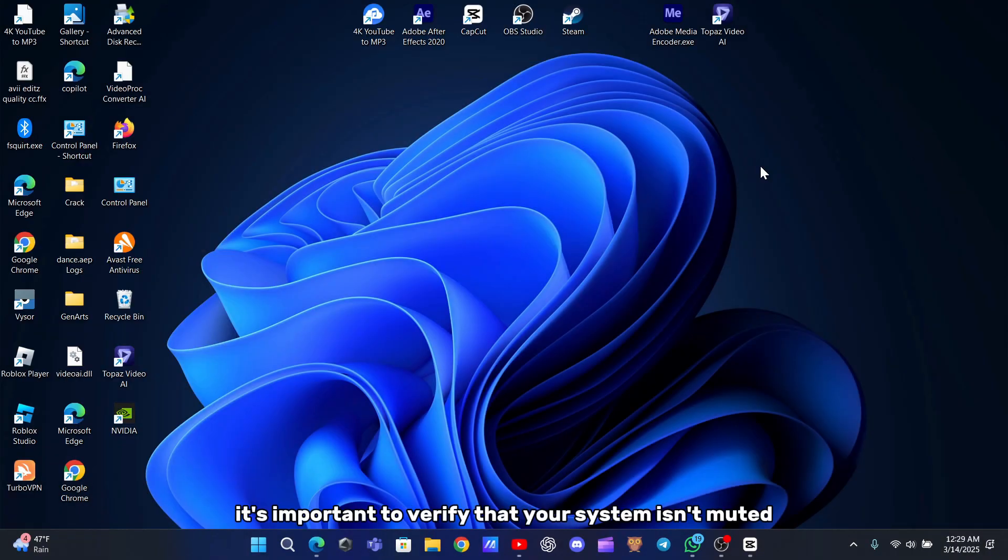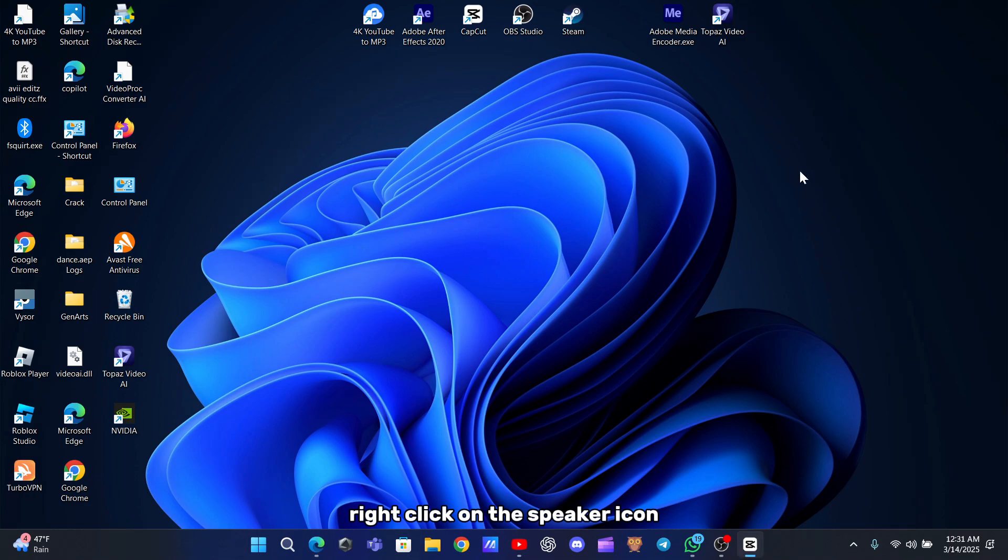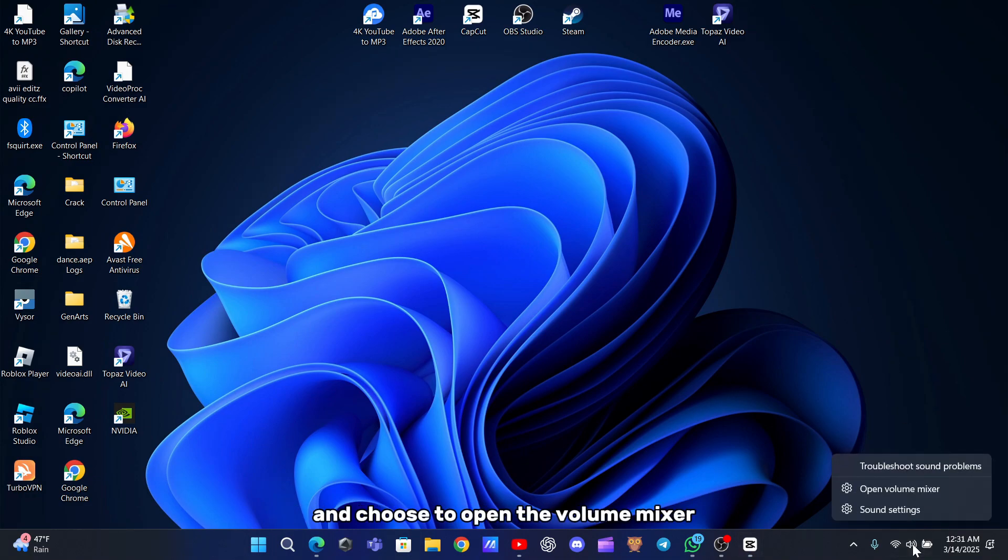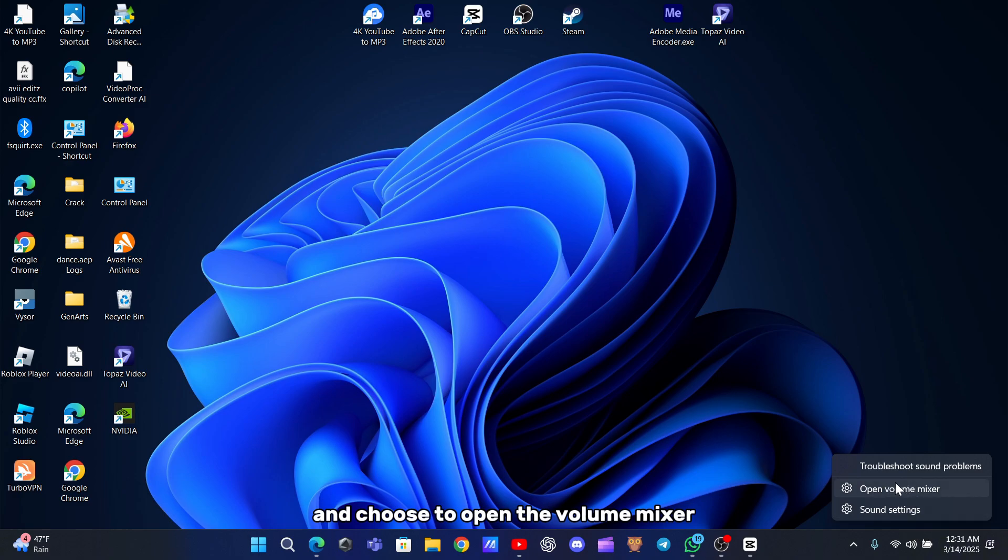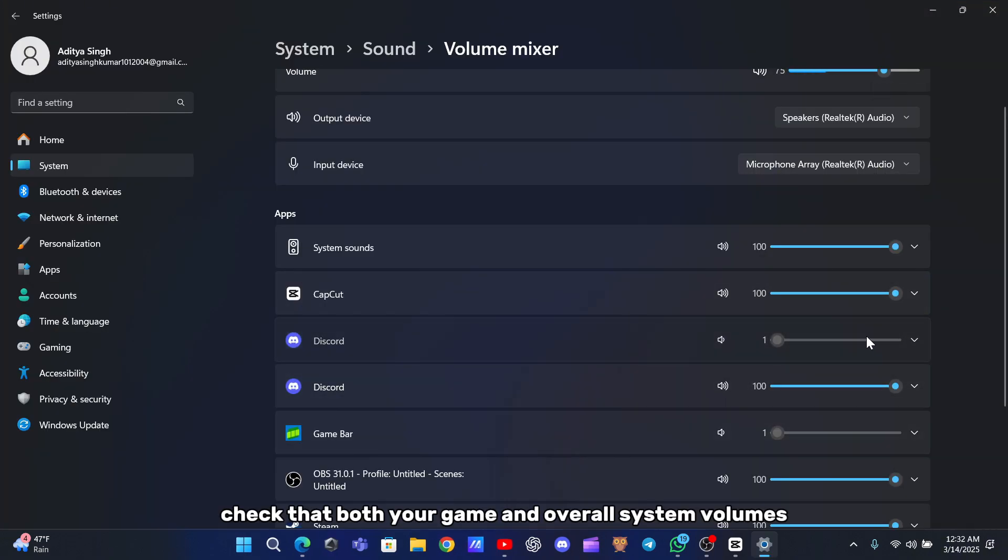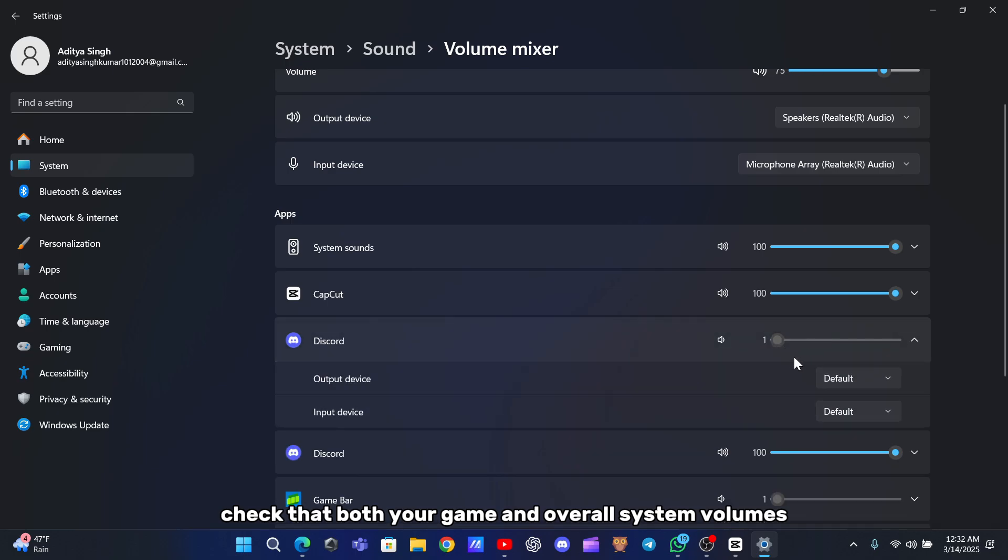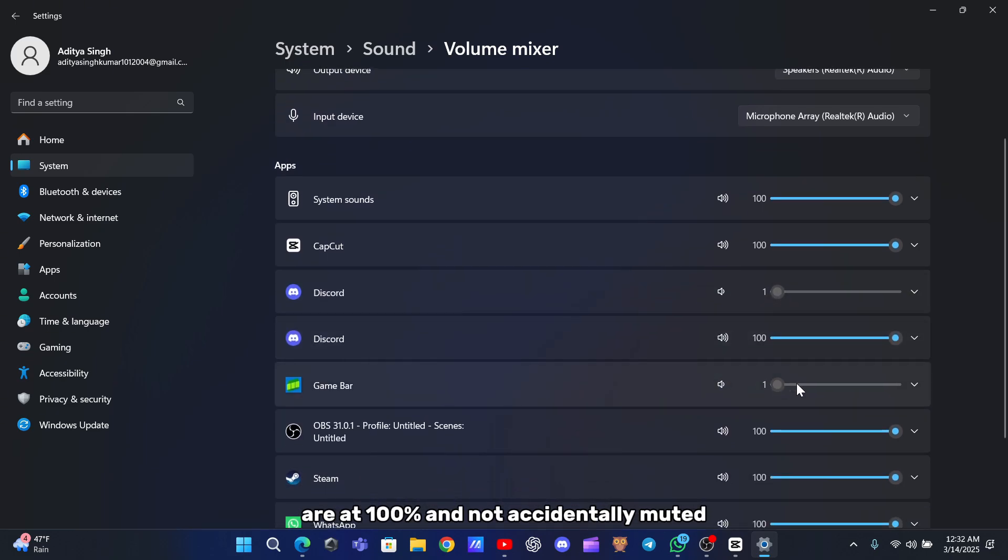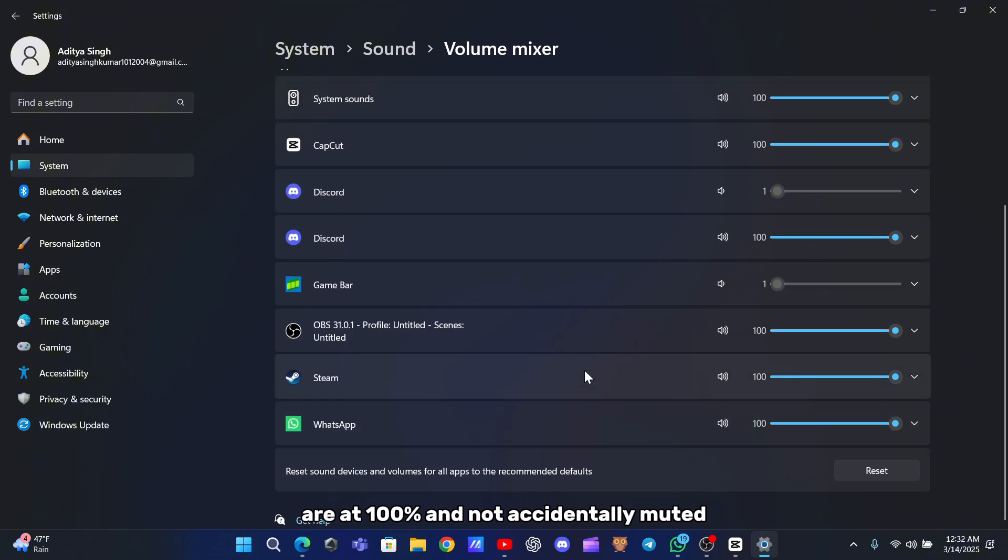Next, it's important to verify that your system isn't muted. Right-click on the speaker icon in the bottom right corner of your screen and choose to open the volume mixer. When your game is running, you should see its audio slider here. Check that both your game and overall system volumes are at 100% and not accidentally muted.